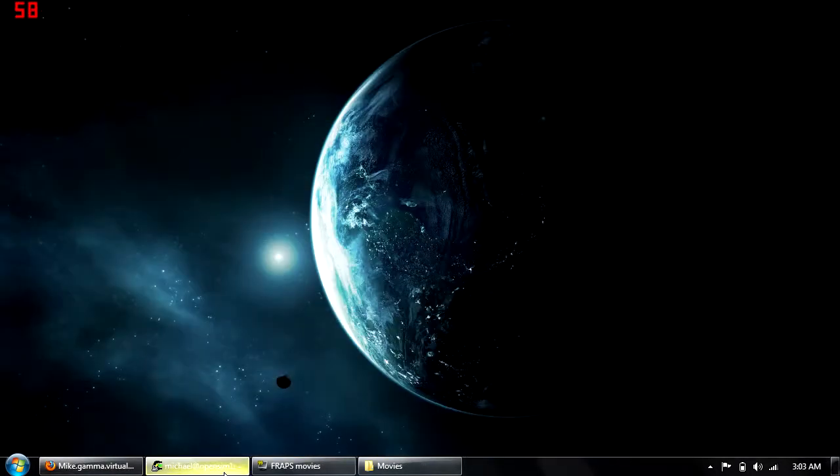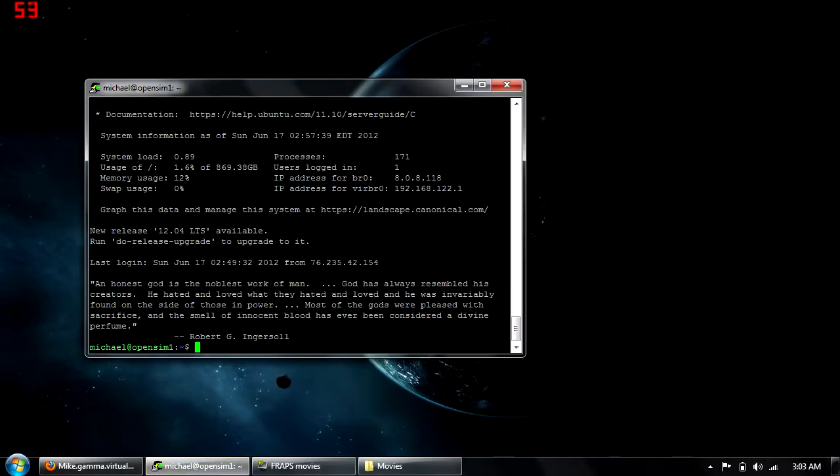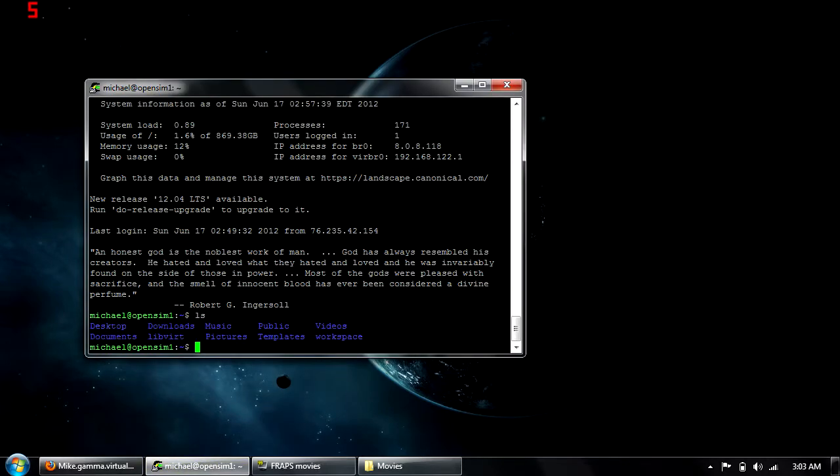For my main project this summer, I'll be doing a lot of OpenSIM development, and it'd be a pretty bad idea for me to test my development on the production grid.